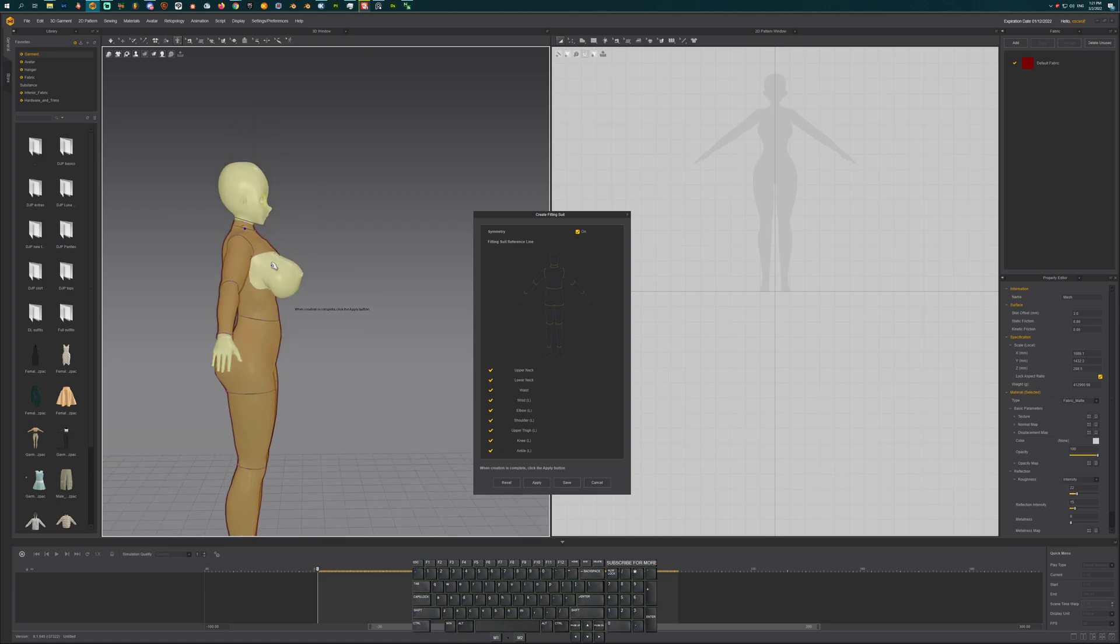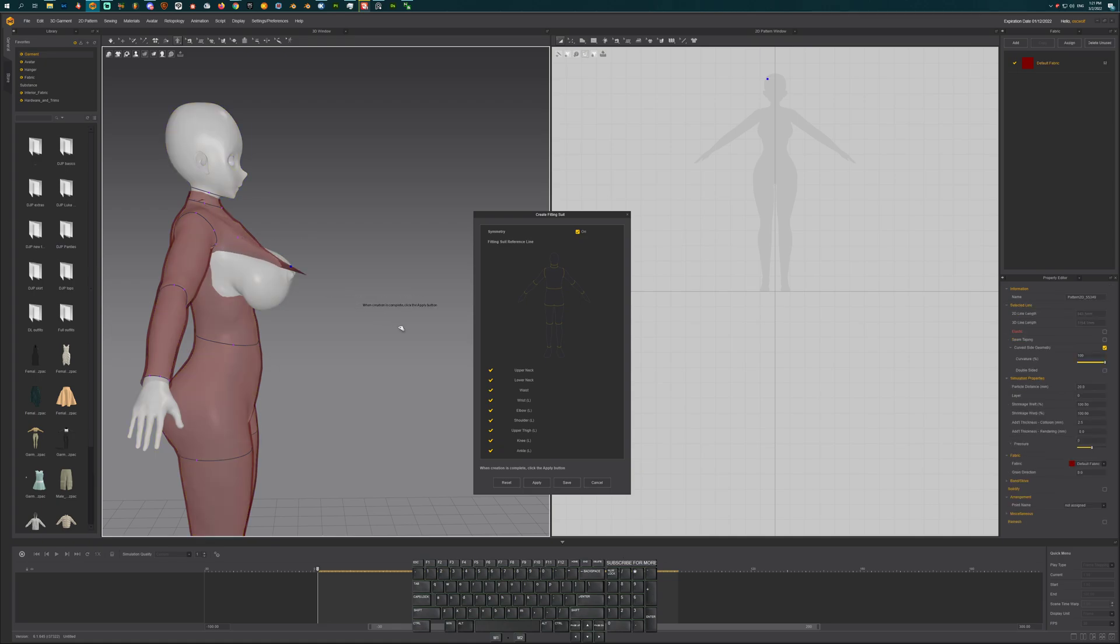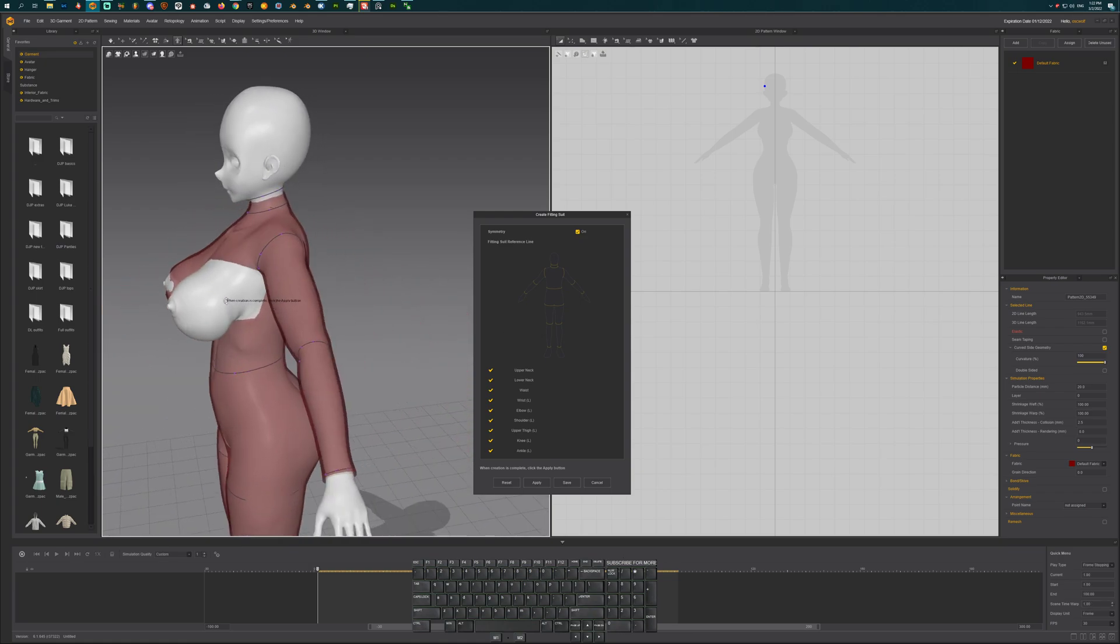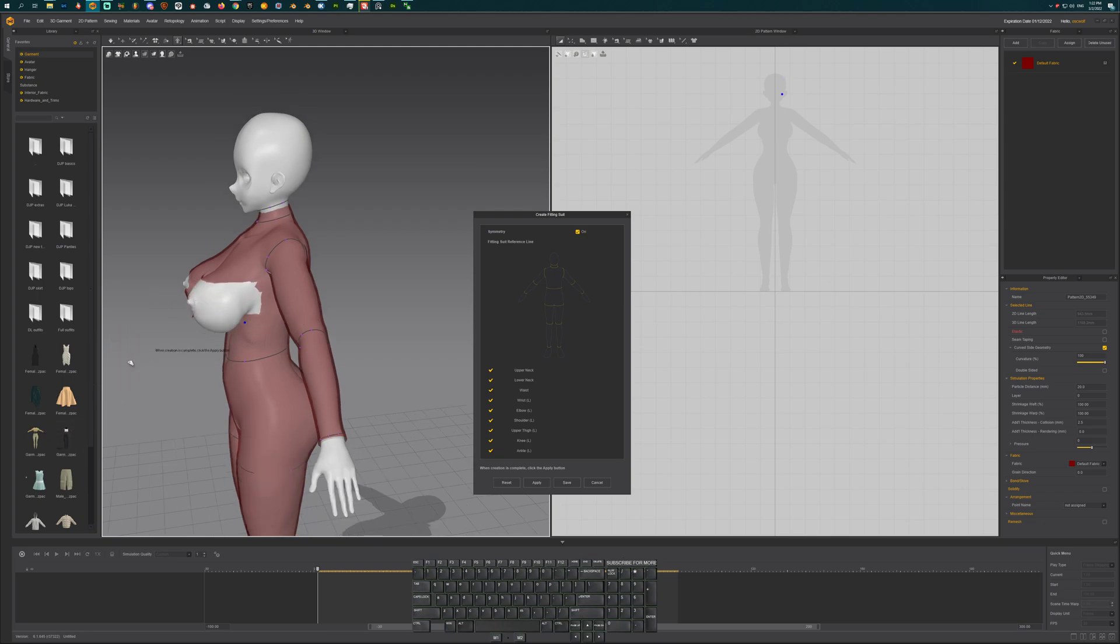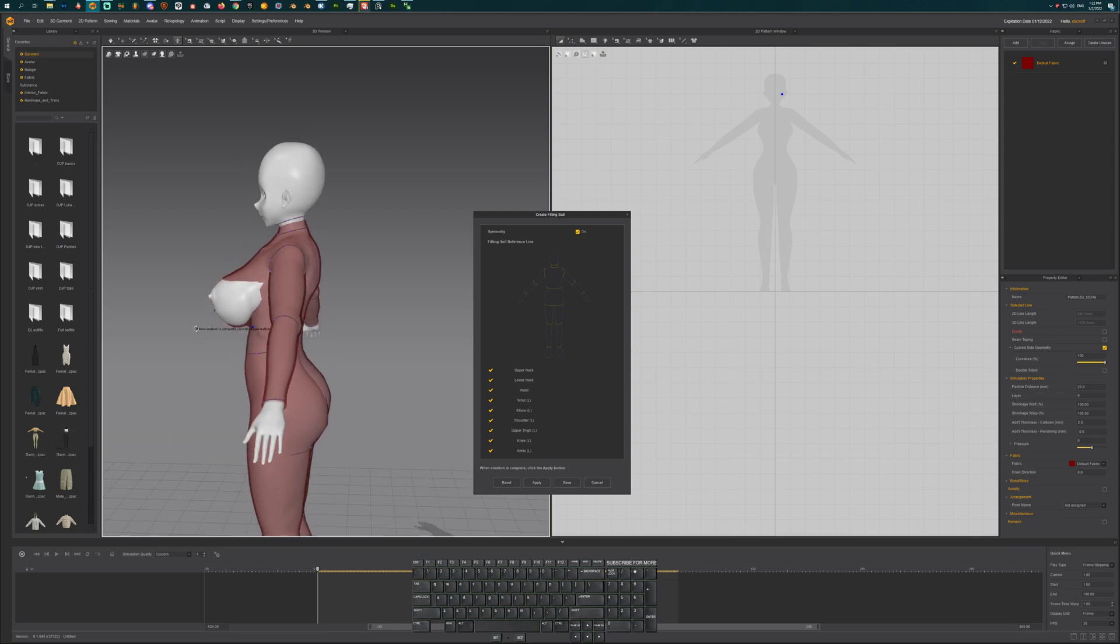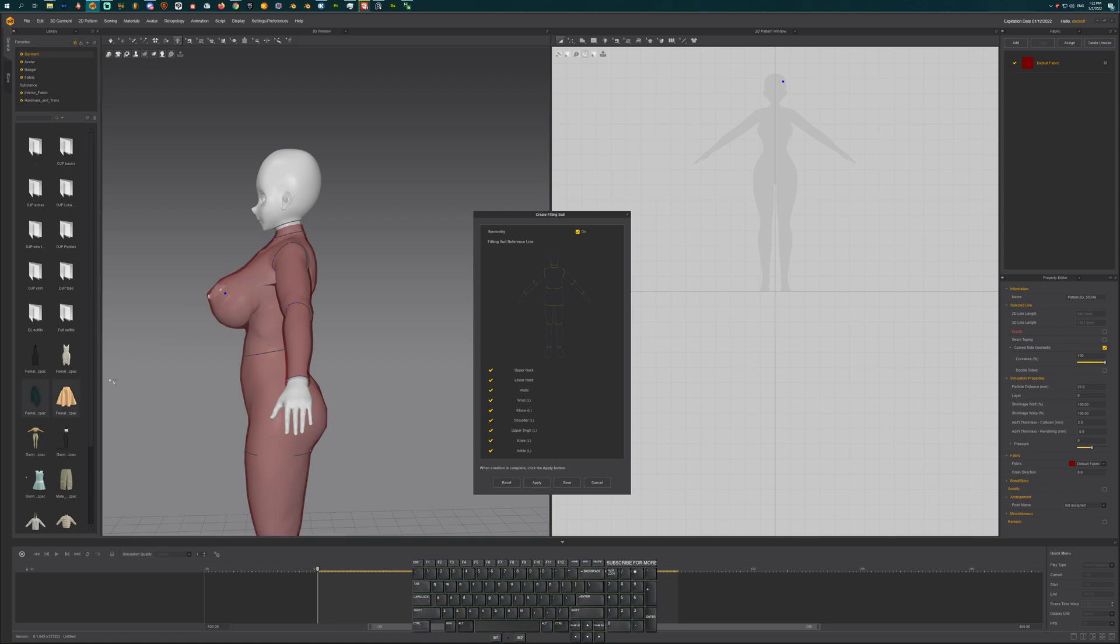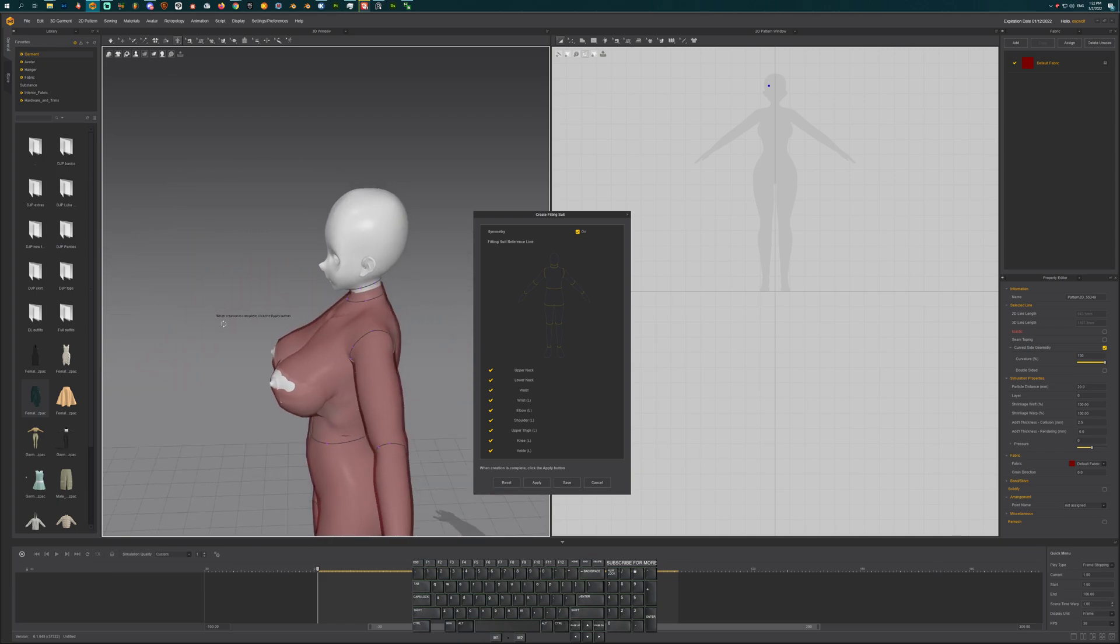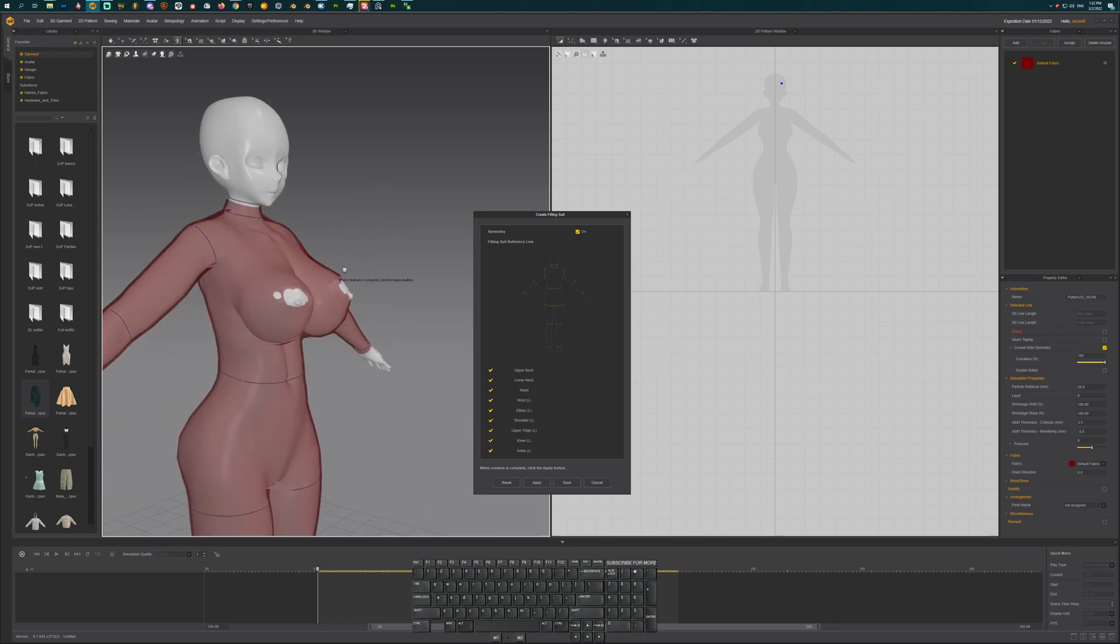Now we need to adjust the bust size. So let's grab this and keep on pulling until you fit it into your model. It doesn't need to be perfect, but you need to get it fairly close. Okay, so this point. All right, so that looks good.